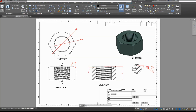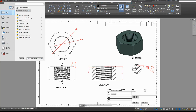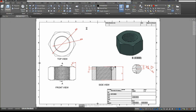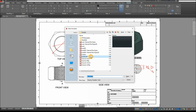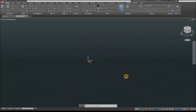To start a new drawing, click the drop-down arrow, select New, and since I'm using millimeters, I'm going to use the Acadiso 3D template for metric units, and click Open.